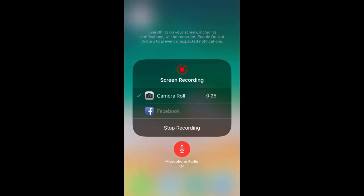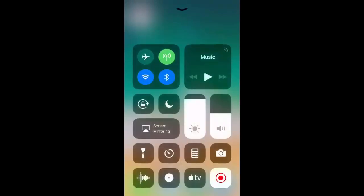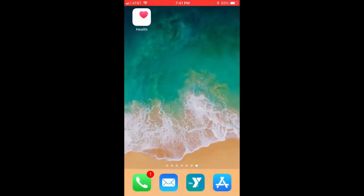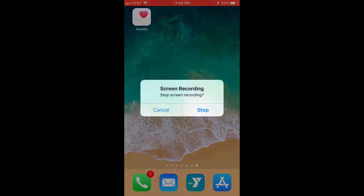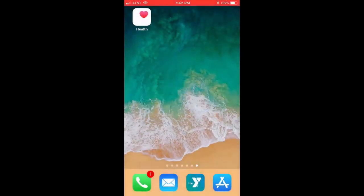You can toggle the microphone audio off and turn it back on again. Now what I'm gonna show you is the easiest way I've found to stop recording: select the red bar at the very top, and then you can select Stop.